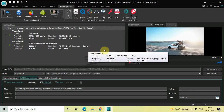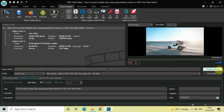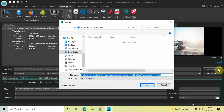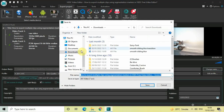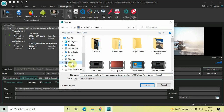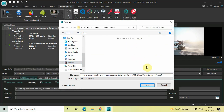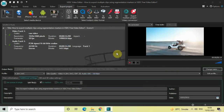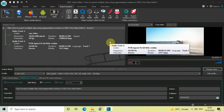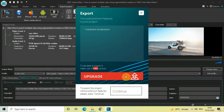I'd also like to export all three clips to a particular folder I've created, so click on the 'Change Name' button and navigate to that folder, then click Save. Now click on 'Export Project' and click the 'Continue' button to begin the export.